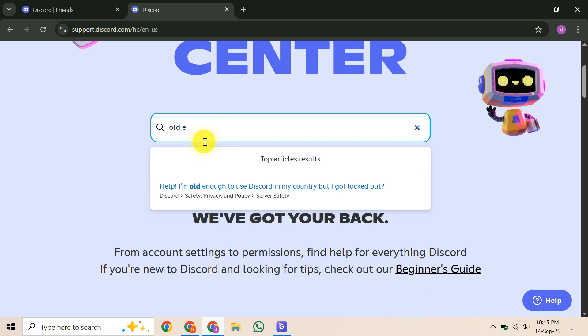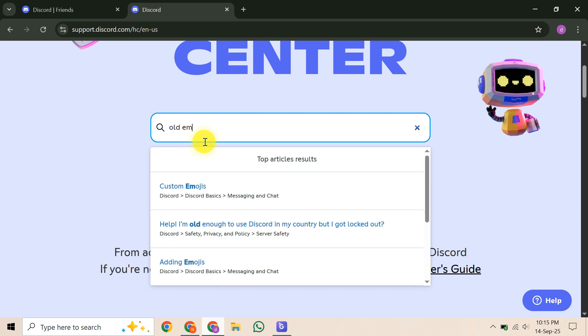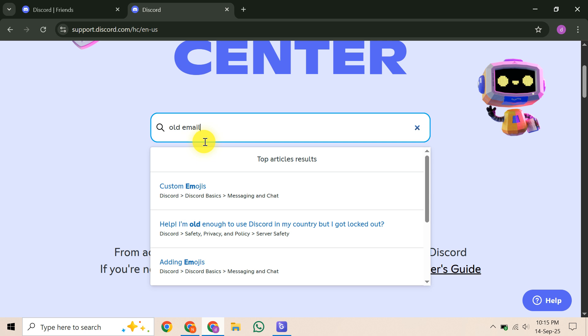Next, check if you're still logged into Discord somewhere. This could be on your desktop, mobile device, or browser. If you are, navigate to settings, then My Account, and try changing your email from there. Being logged in might let you start the change, but Discord could still require verification via the old email.